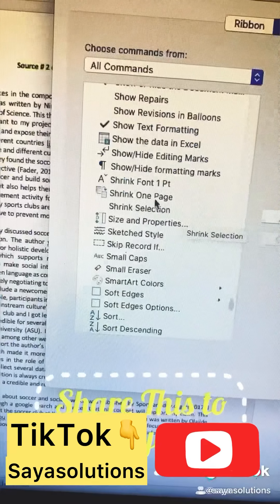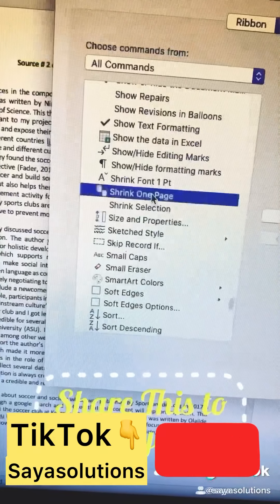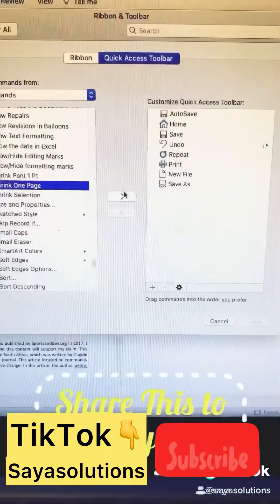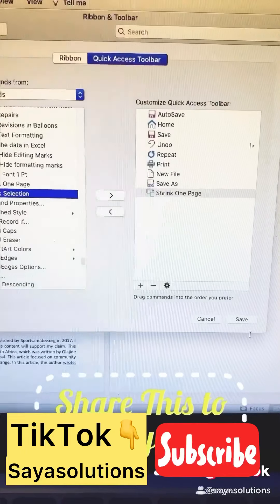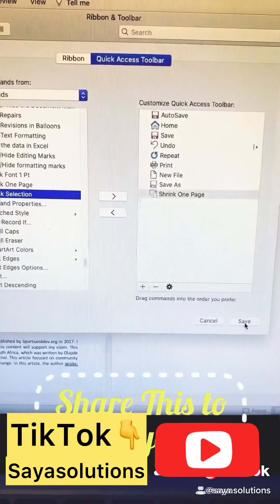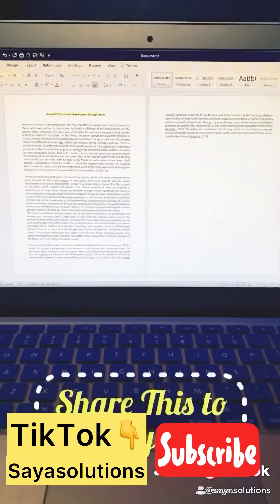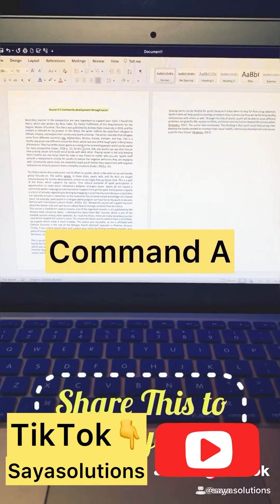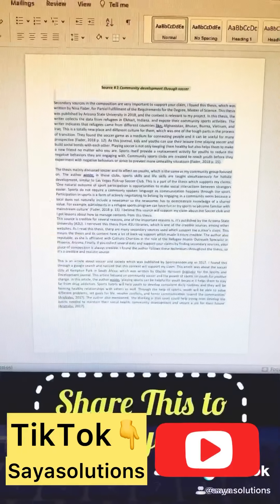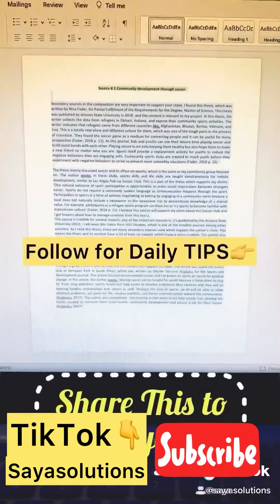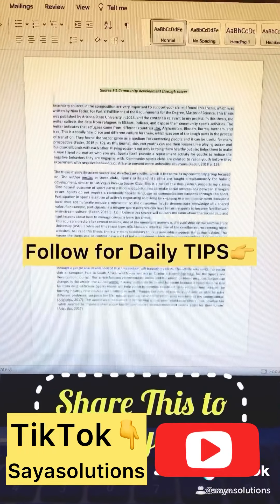Click on 'Shrink One Page,' add this feature into the toolbar, and click Save. Now select your data and click on this icon. There you go — your document is now on a single page.